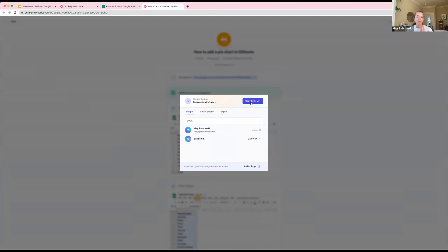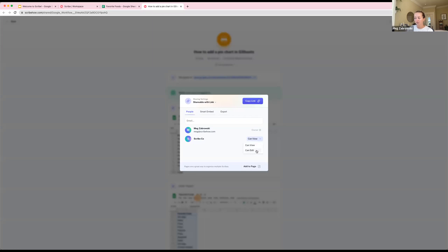You can also add people's emails directly. You'll see I have a team on Scribe right here. You also have the option to determine whether these folks should just have view access to your scribe or if you want them to be able to collaborate and add edits to the same scribe. Just switch this into Can Edit, and what this means is anybody on my Scribe team in my workspace can now edit this scribe.